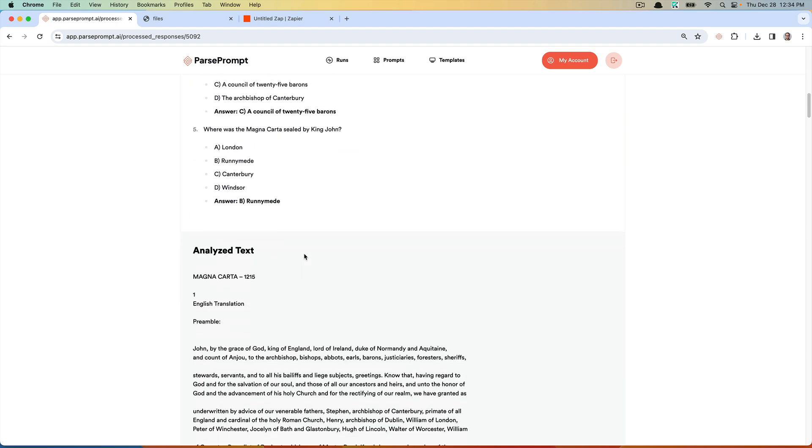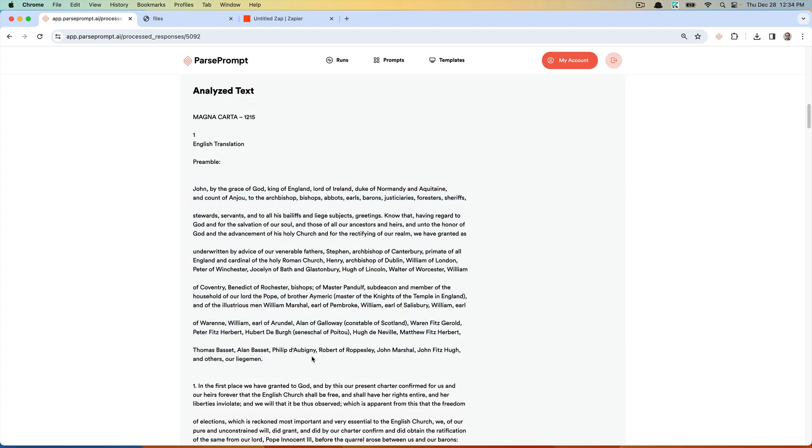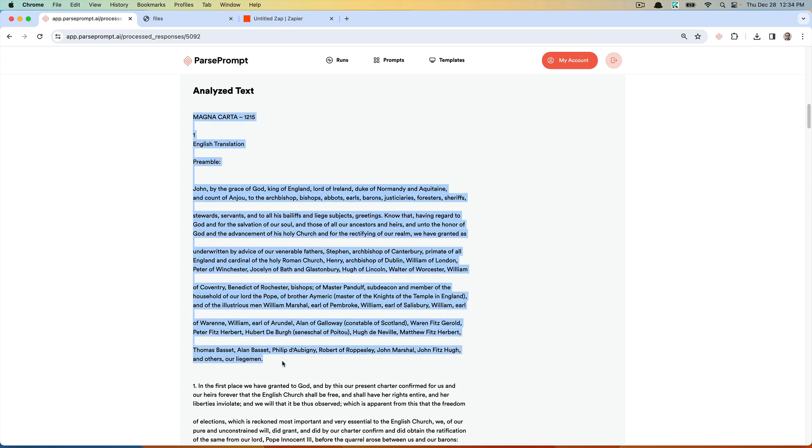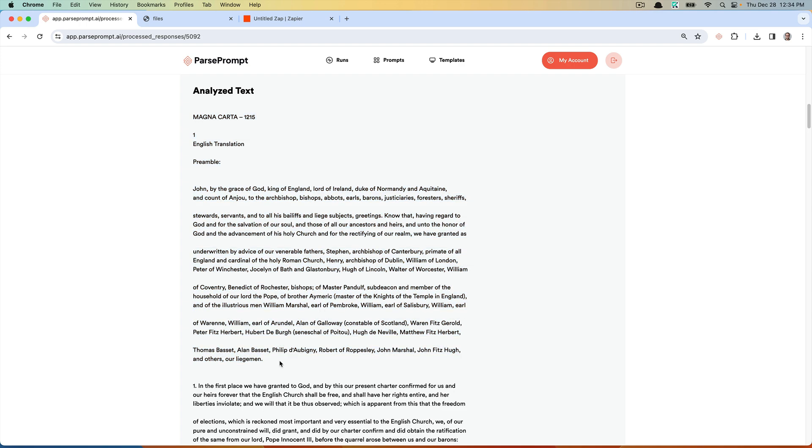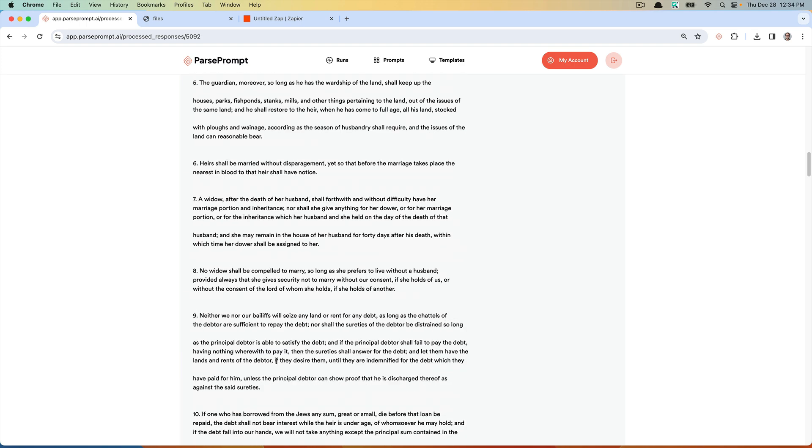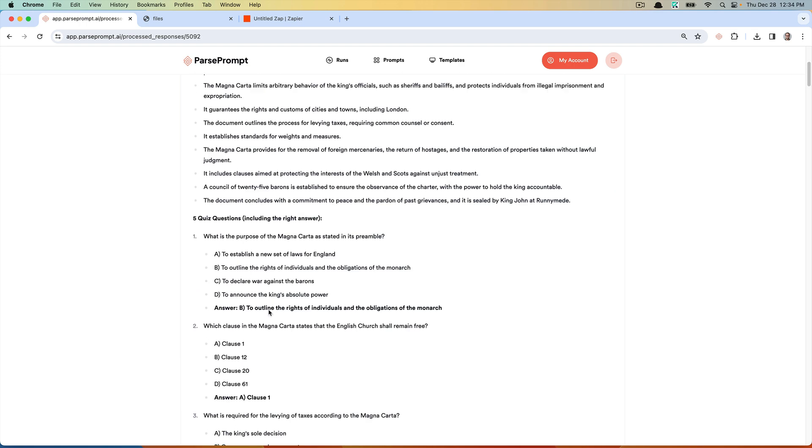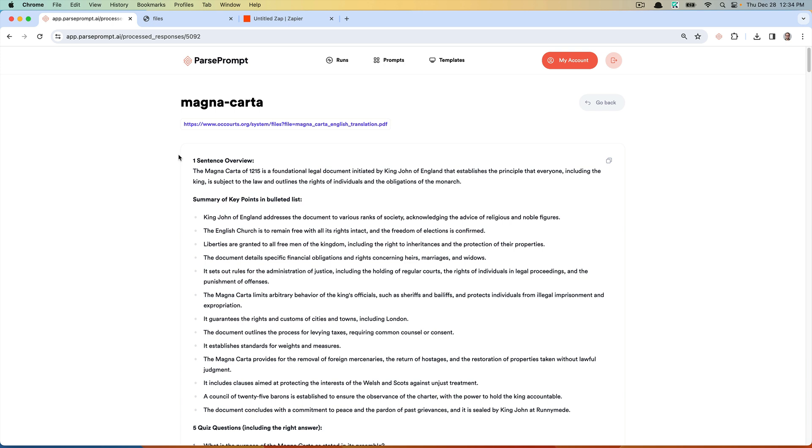You can also see this is what we passed into the AI prompt, which is basically a parsed version of the PDF, which OpenAI then processed and generated this output.